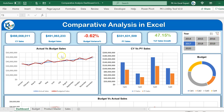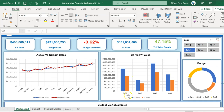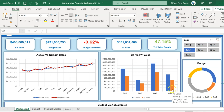We are showing a month-wise trend for actual and budgeted sales in a line chart. Then there is a comparison chart showing current year versus previous year. We are showing it by category: cat1, cat2, cat3, and cat4.